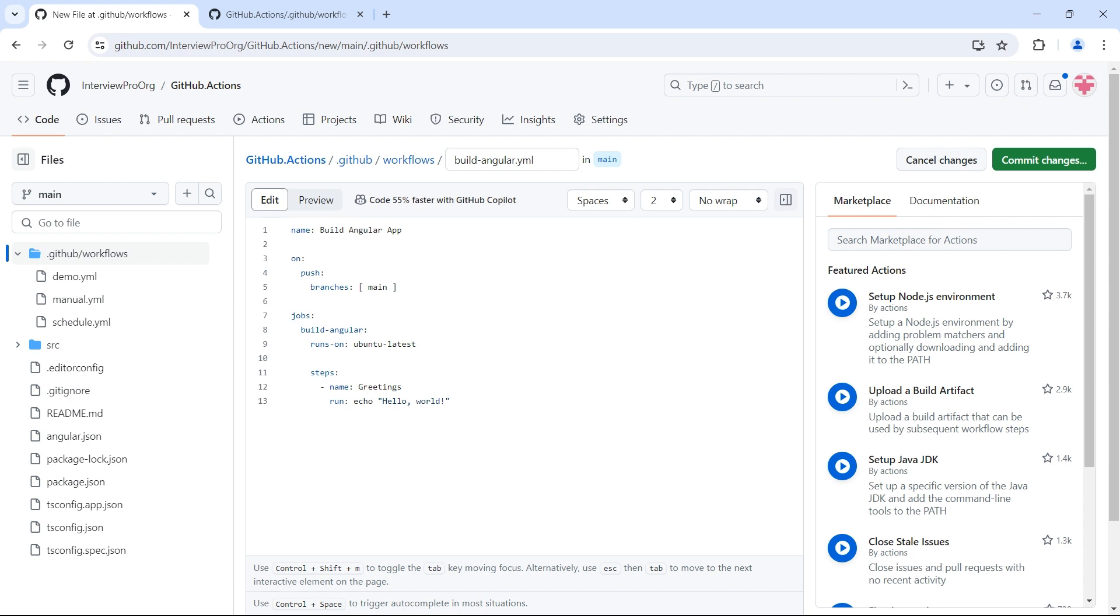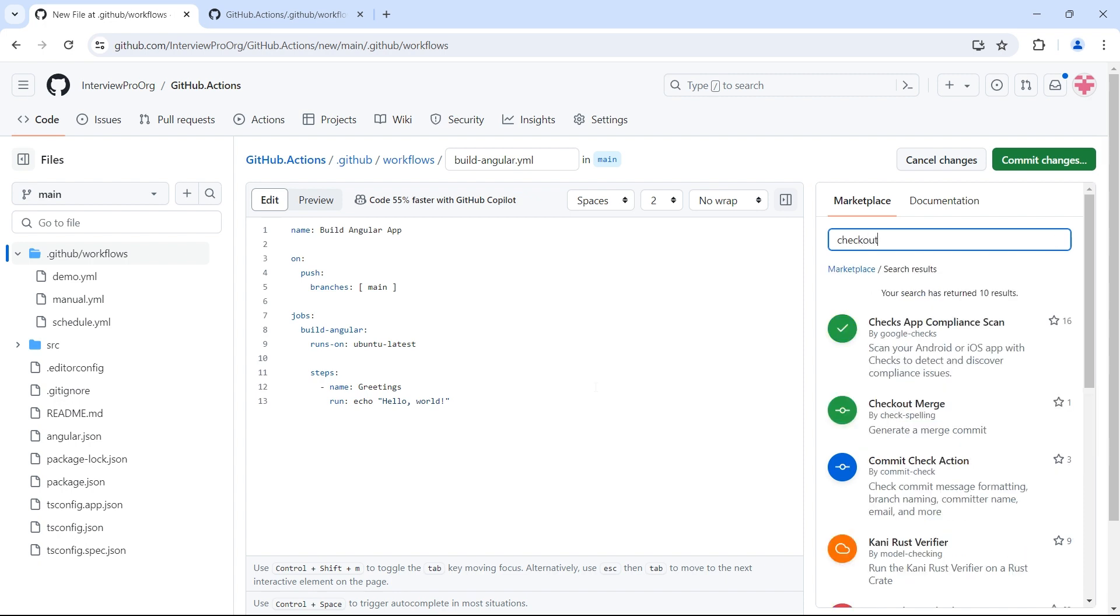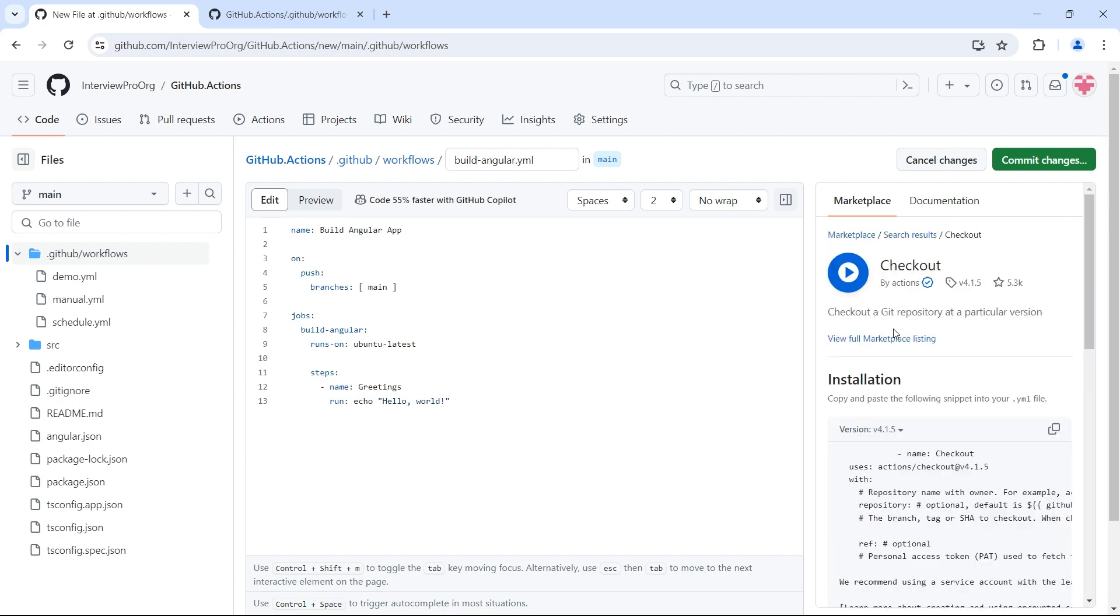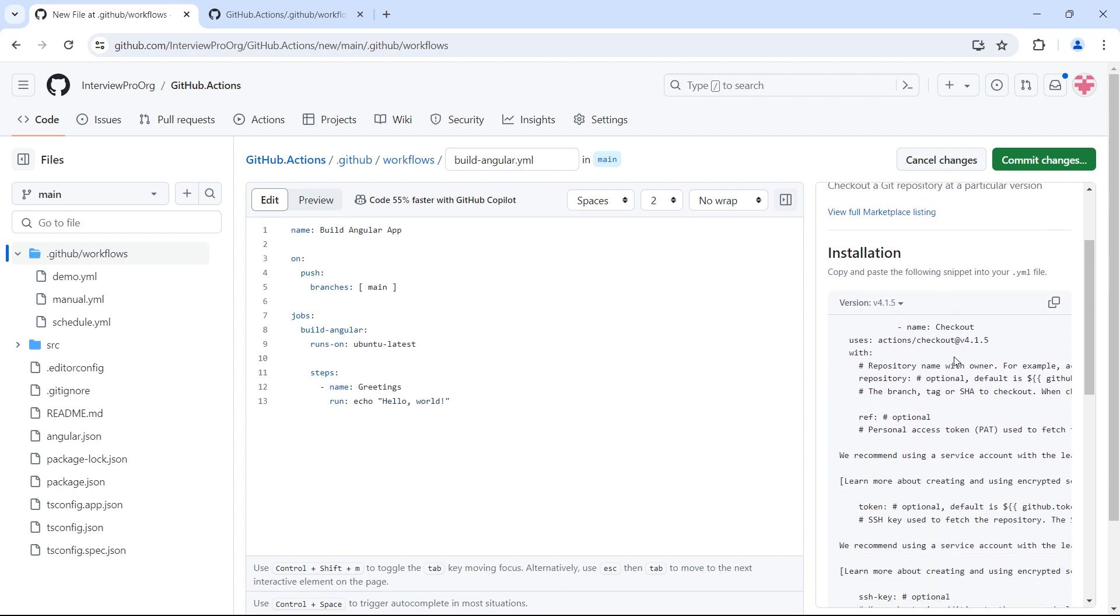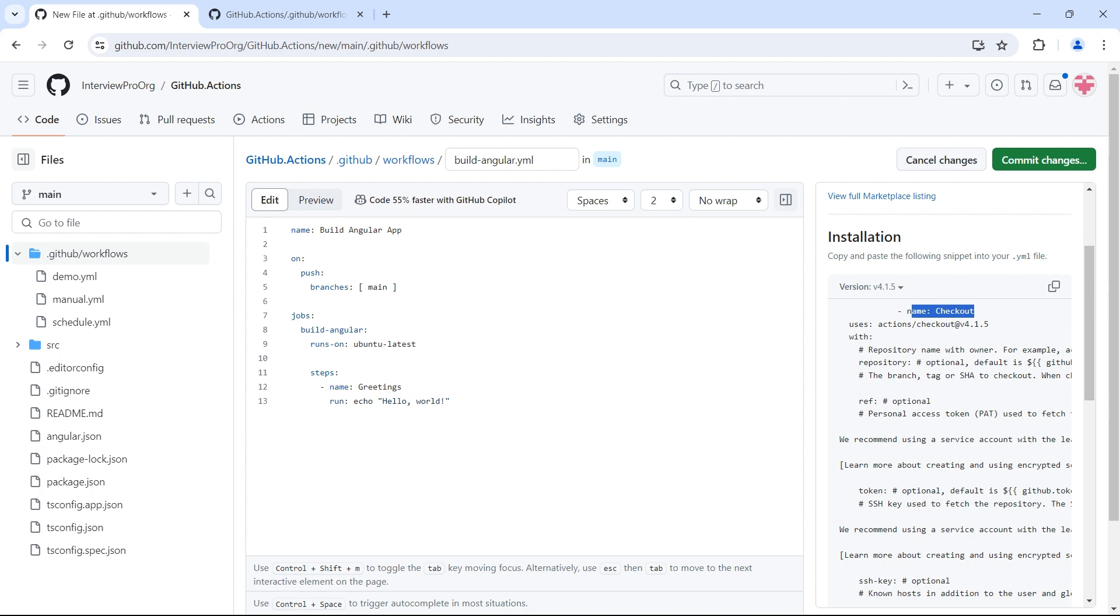First, every time you want to build an application, you have to check out the code so that it will be placed in the runner, which is ubuntu-latest, and there it will try to build our application. There is an inbuilt action called checkout in the GitHub marketplace. Let me search for checkout. This is the action. If I click on it, you see the code for it. I'll copy the checkout action. Name is optional, so you can directly use 'uses'. I'll copy only up to version four.